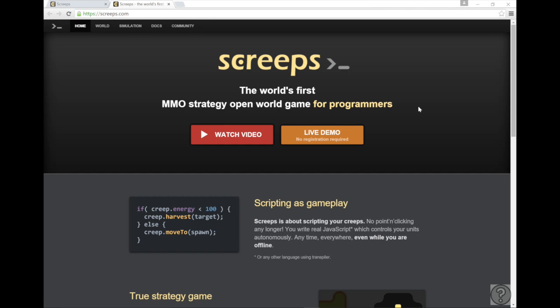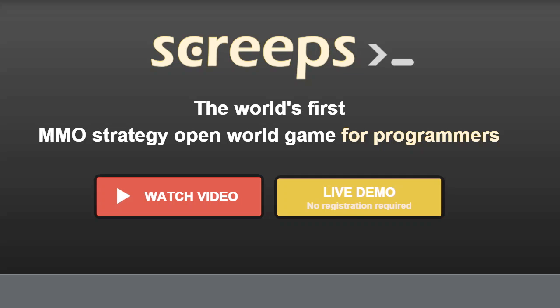Hello fellow developers and welcome to Screeps, the world's first MMO strategy open world game for programmers.